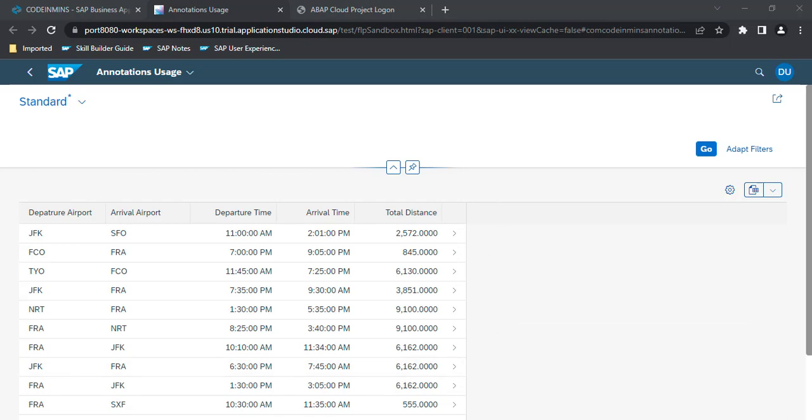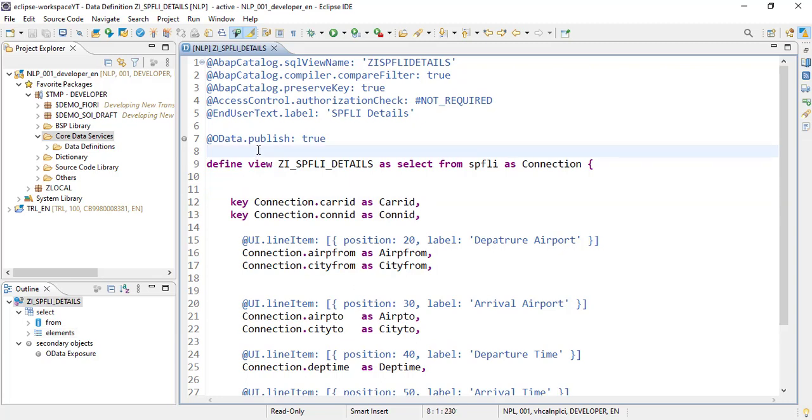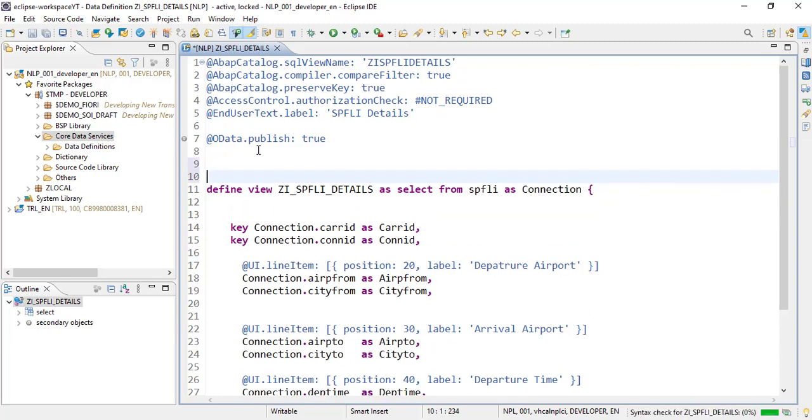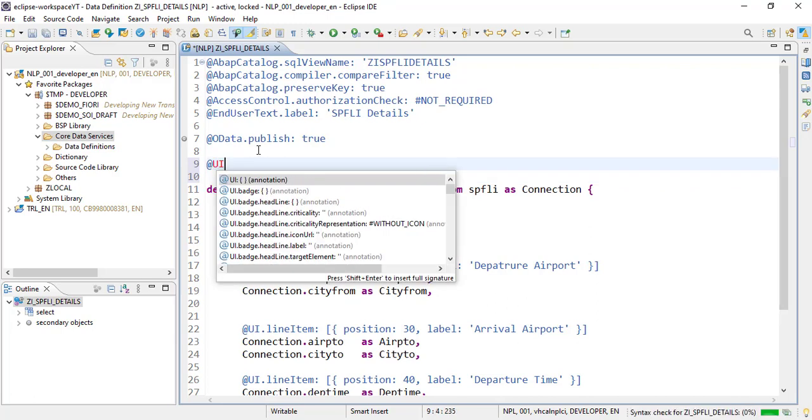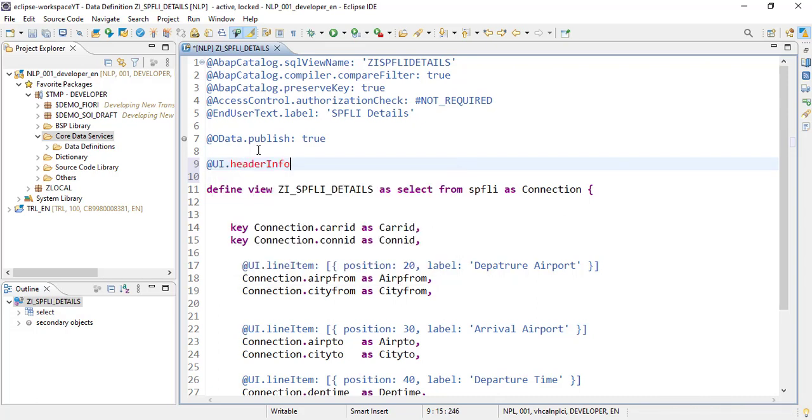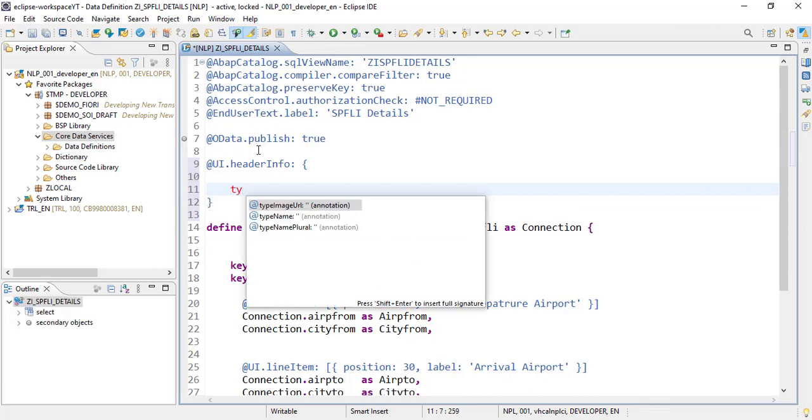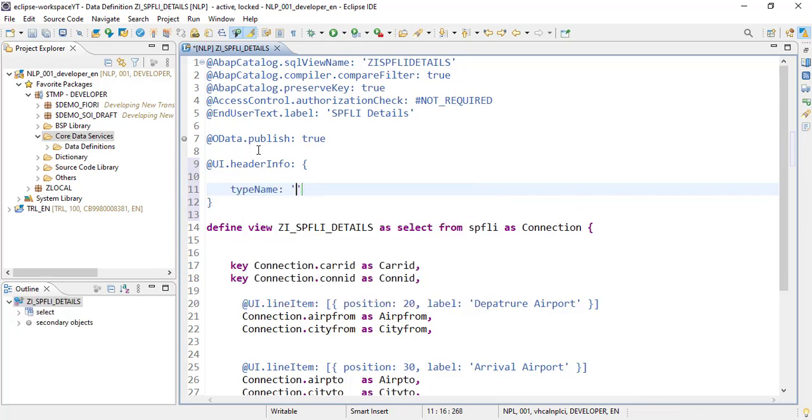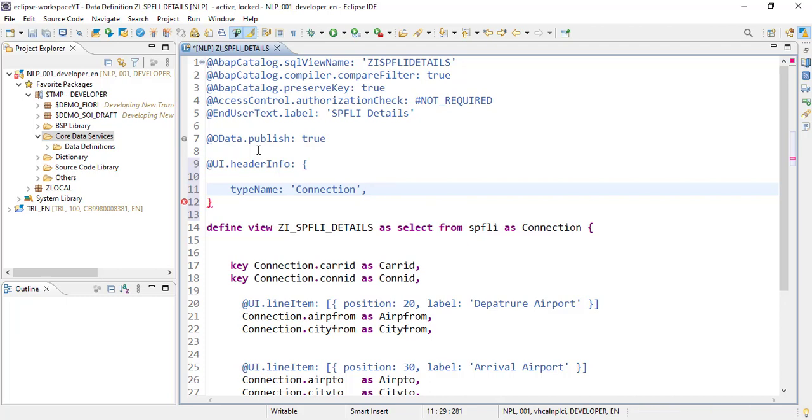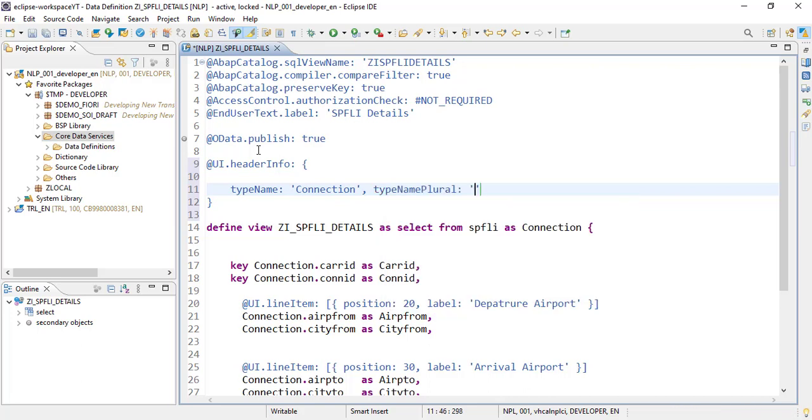So for that, let's go to our Eclipse. This is our CDS view which we have created. And to show the header information, something onto the header, there is a UI annotation which is UI.headerInfo. In this, a couple of properties are there in which the type name is what you want to show as a caption over the table. So we want to show a word 'connection', and if there are multiple records, then there is a plural as well which can be 'connections'.